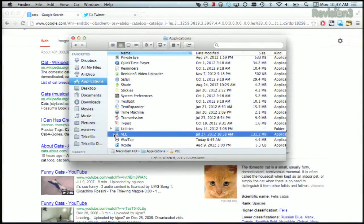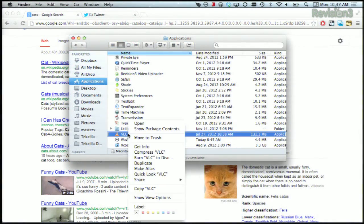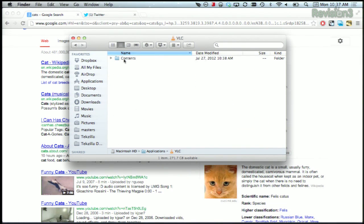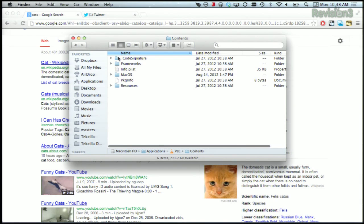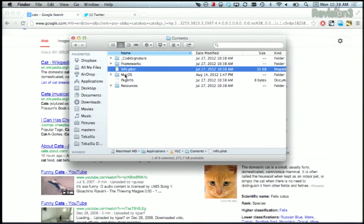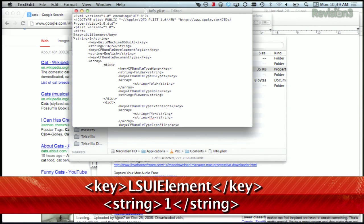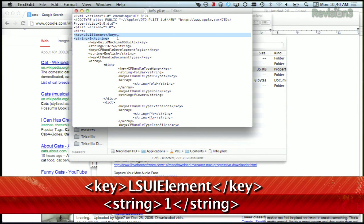First, open up your Applications folder and pick an application and then Show Package Contents. Now you should see a folder called Contents right there. Inside this folder, there's a file called Info.plist. Open it and then add the following line as shown below.